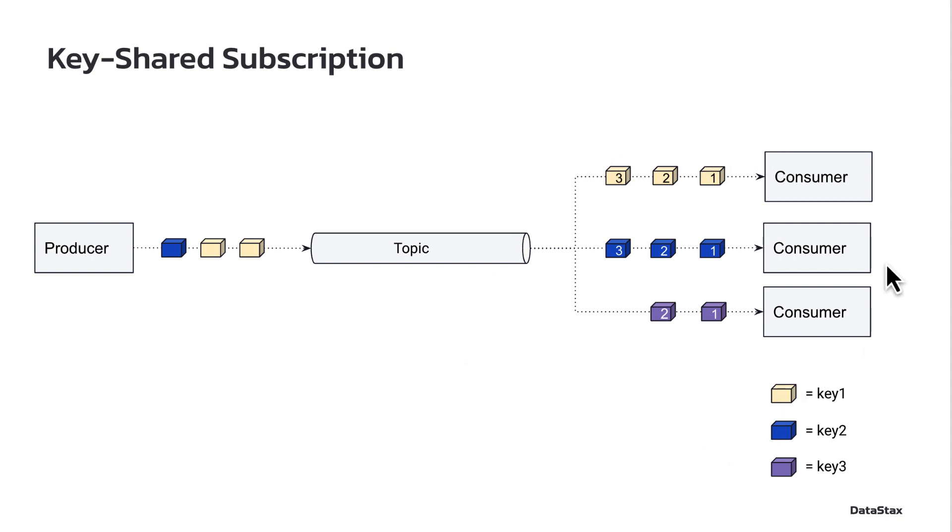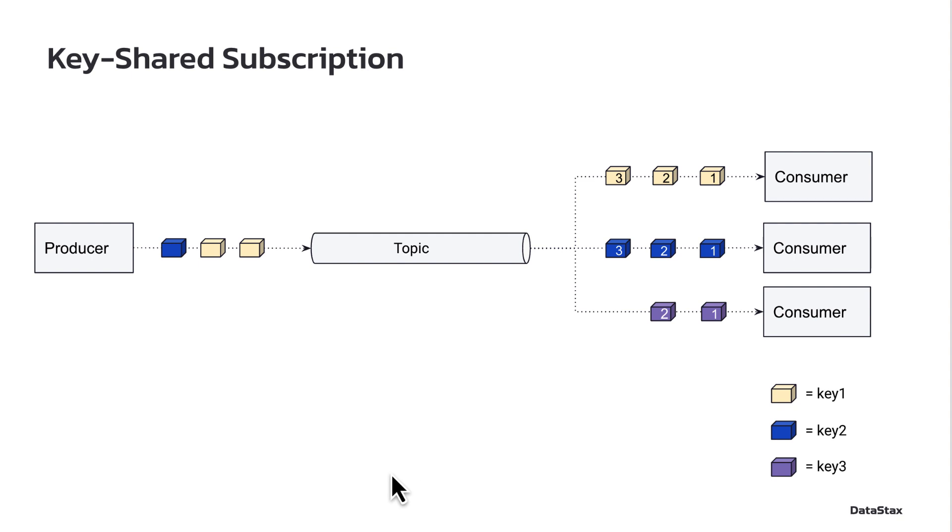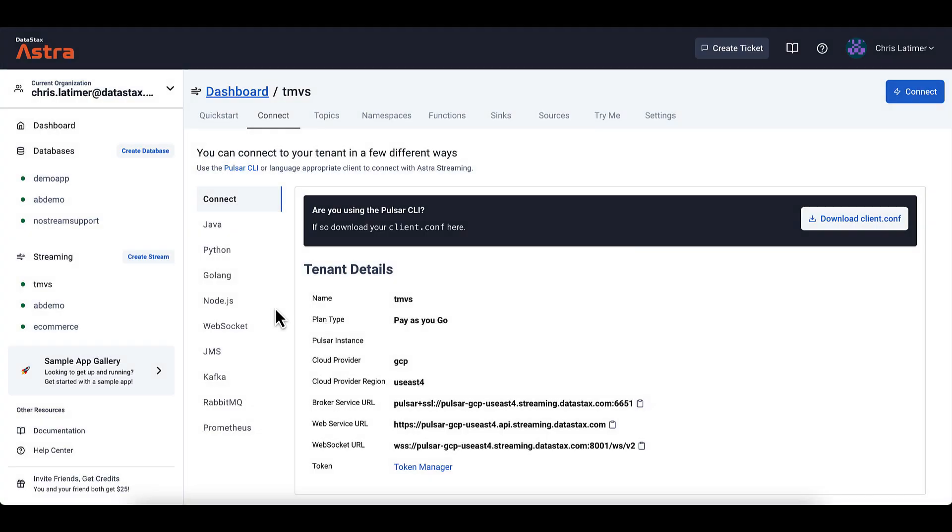Now, this is going to get thrown out the window if you add or remove consumers. But as long as you have a fixed number of consumers, those messages for the same key are going to go to the same consumer. So let's jump into Pulsar now and see how we actually set this up.